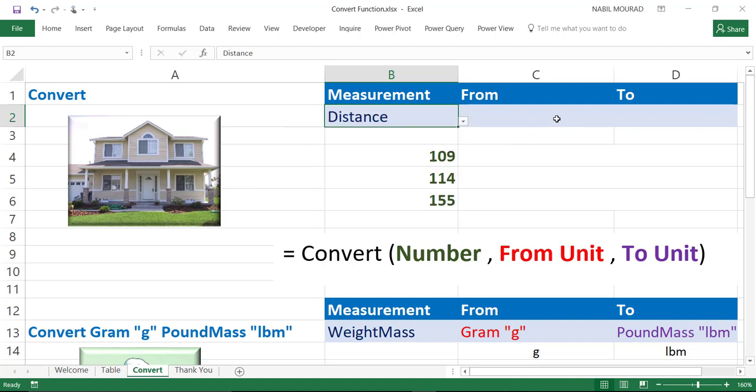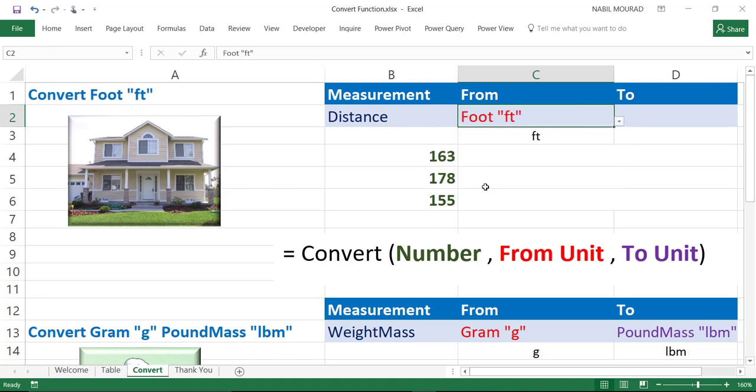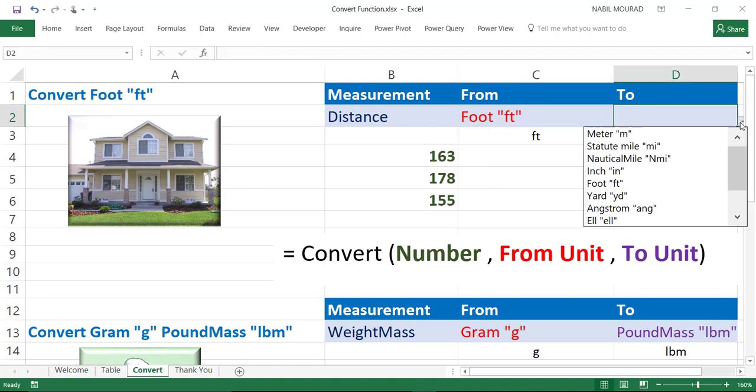And I created dependent drop list. If you want to learn how to create this kind of dependent drop list, you can just watch one of my tutorials about dependent drop list on my Facebook page. So, I would like to convert foot, I'll convert it to meter.